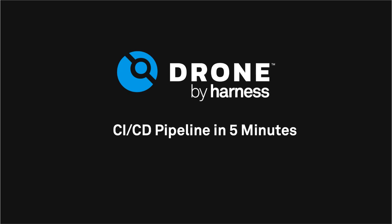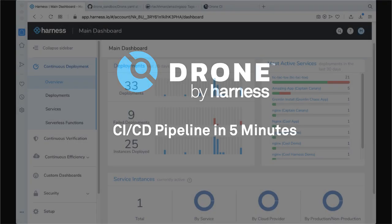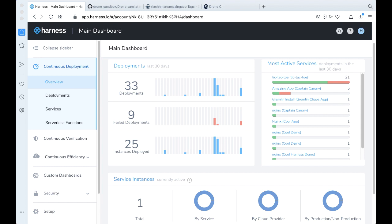Hey, Rob here live with Harness, and today we're going to take a look at a complete CI-CD pipeline going from code to production. We'll be leveraging two pieces: Harness CI, or drone, and the Harness continuous delivery platform.